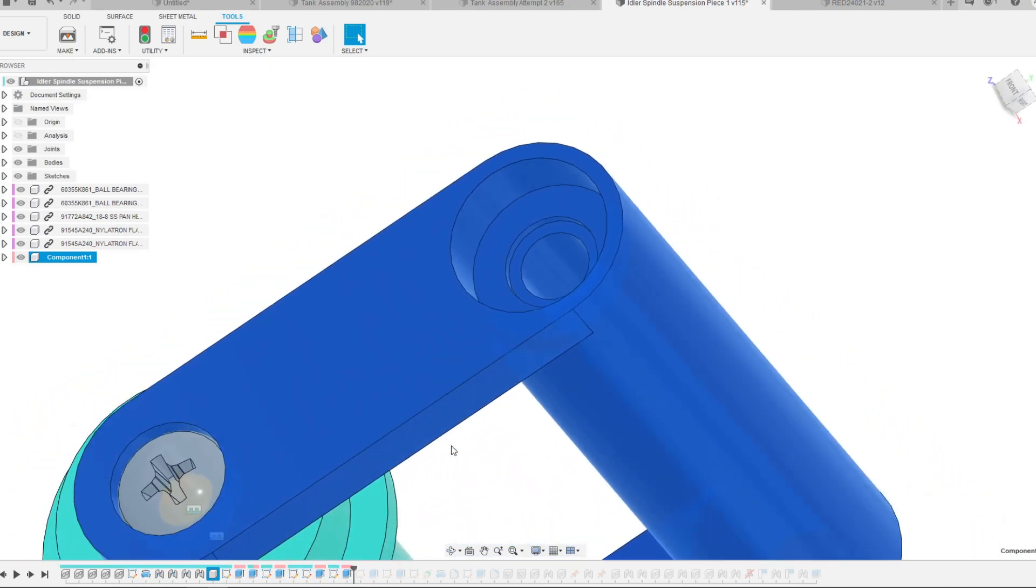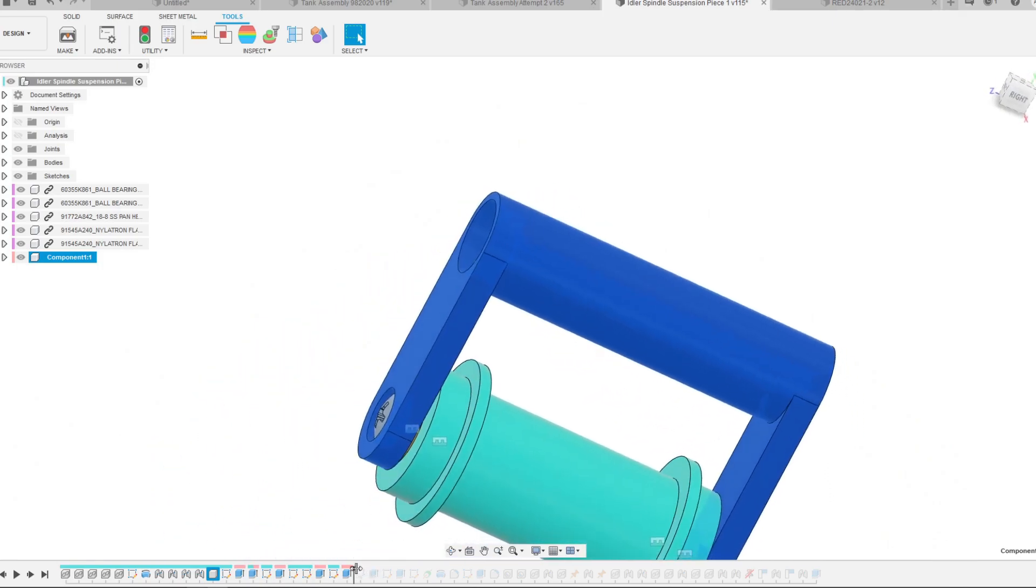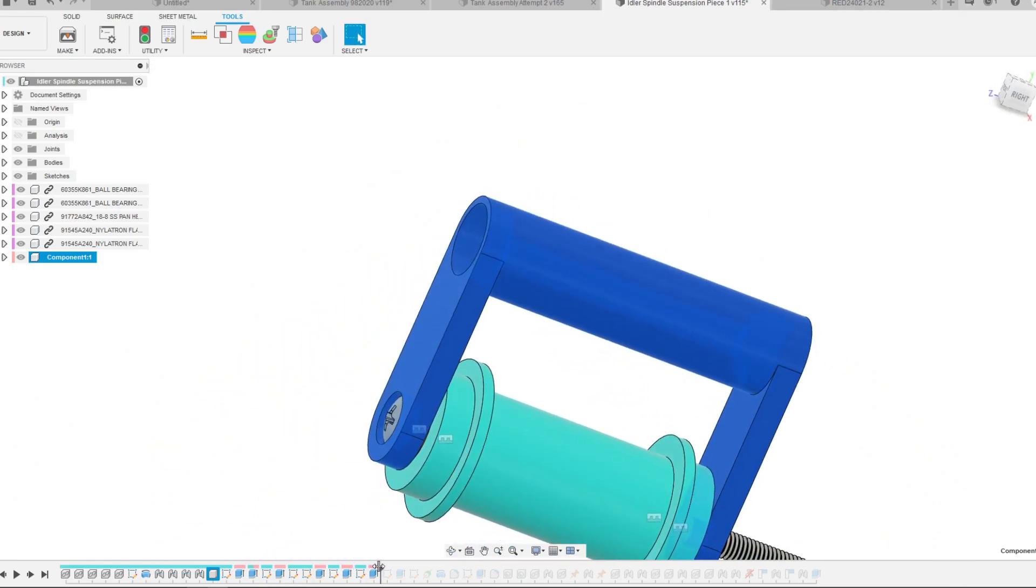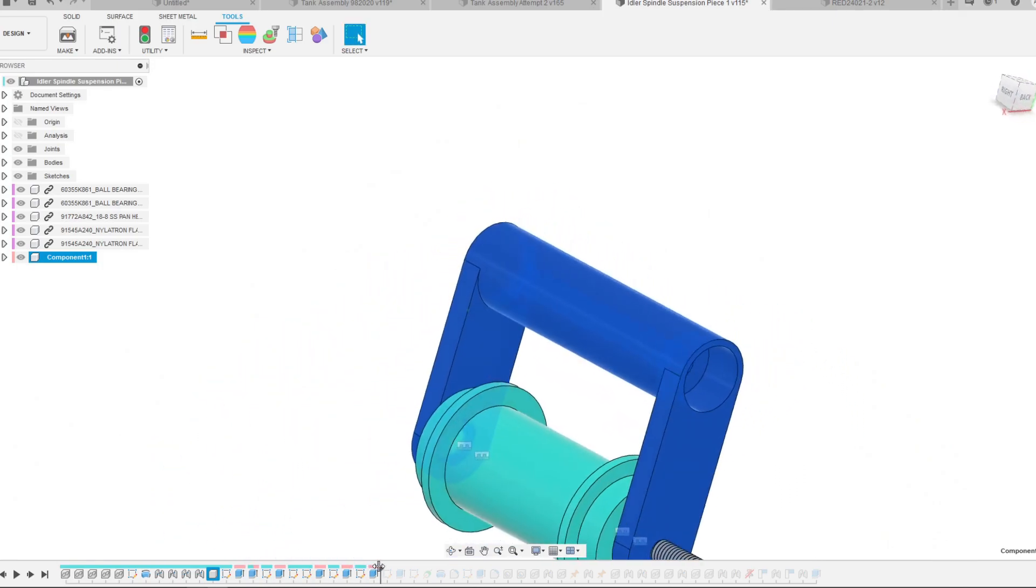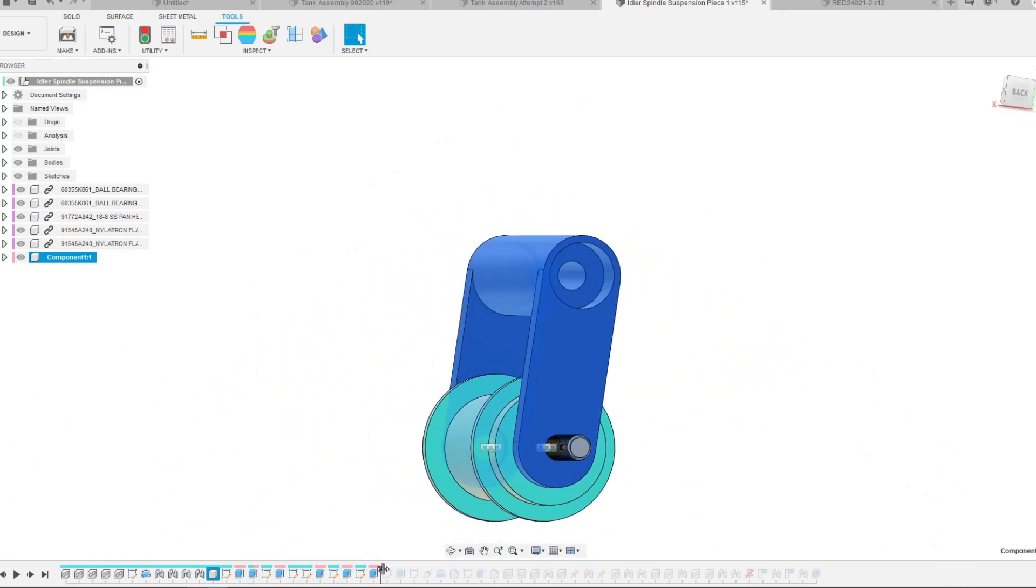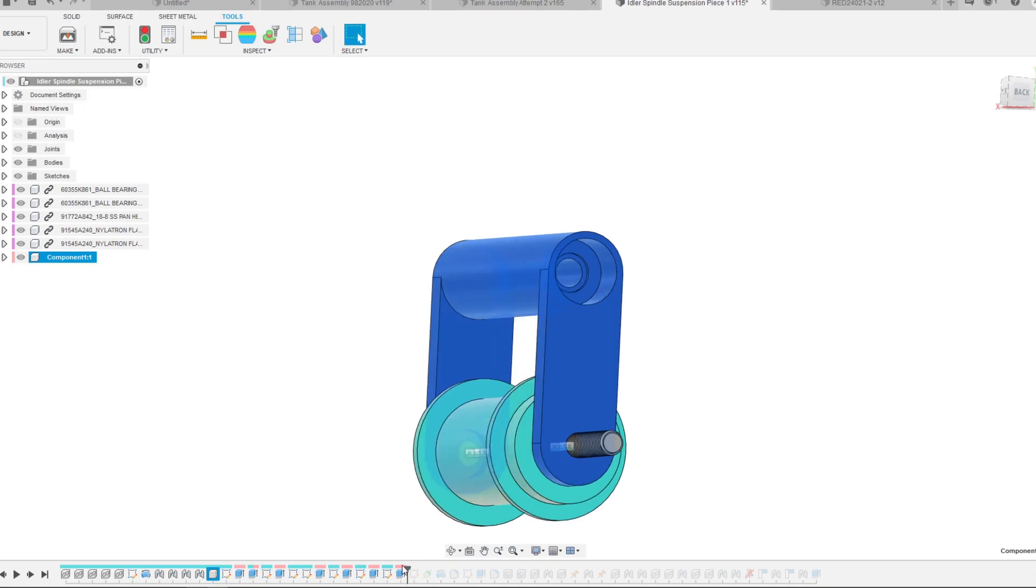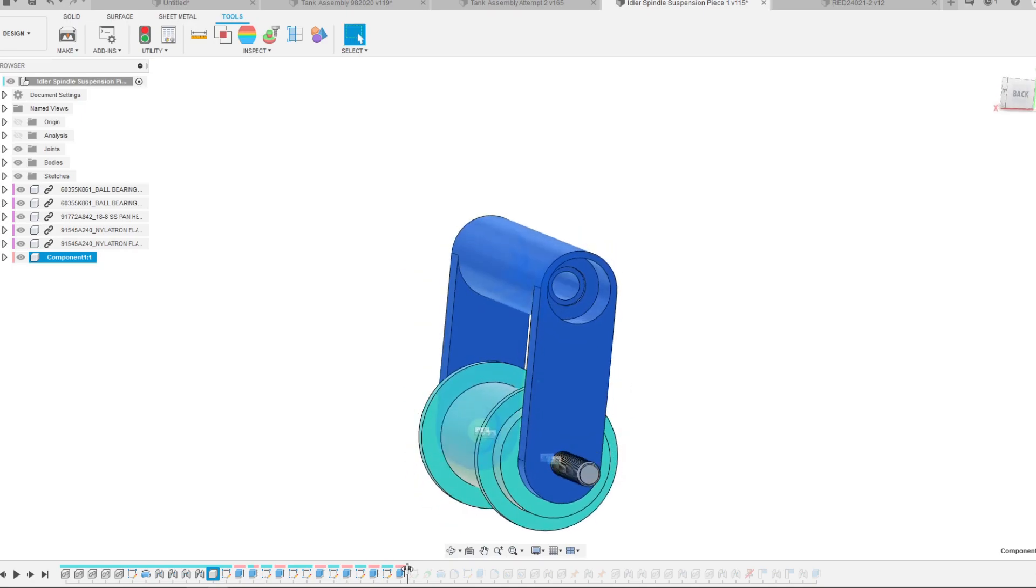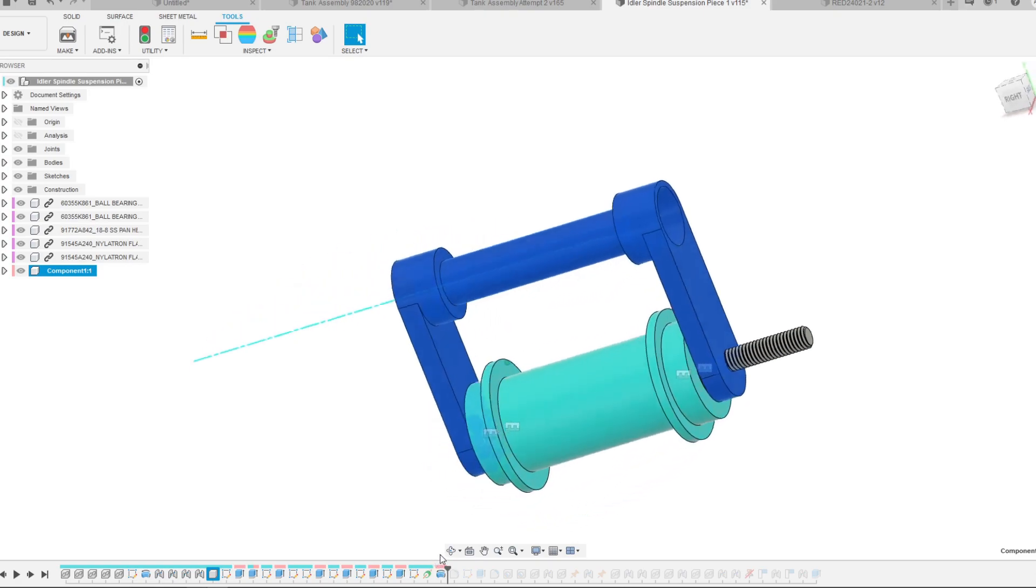There is a bit of a recess in there as you can see, and I can also show you on the other side there's a pocket for another bearing and the nut.